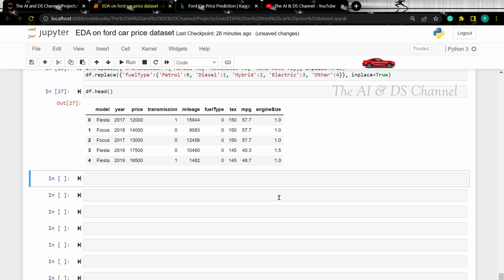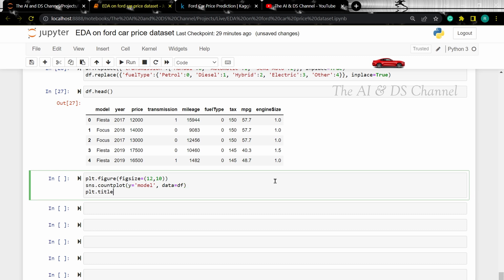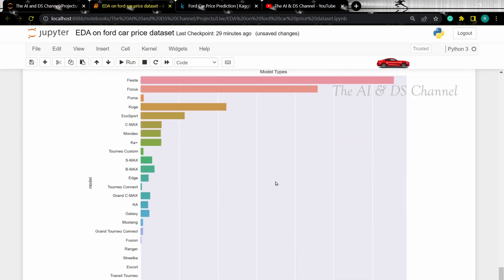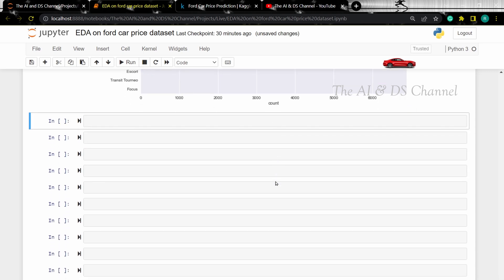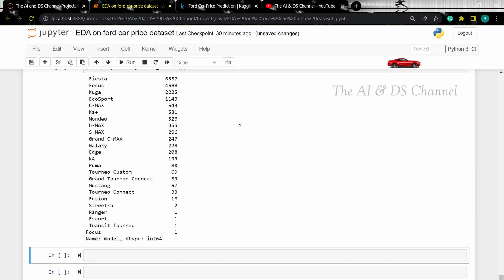Now let's plot the different model types of the cars in our dataset. Just like we saw before, there are some cars which have a very low value and that is why we can't see them on the count plot. So to get the count of these different car models, let's use the value counts method. Now we have a count of the different car models.